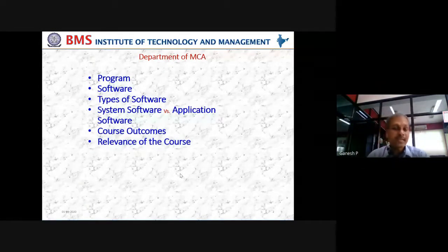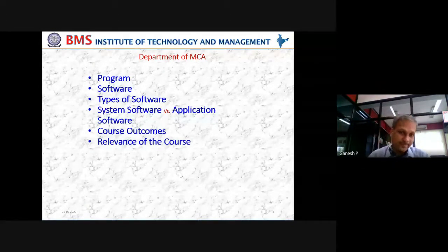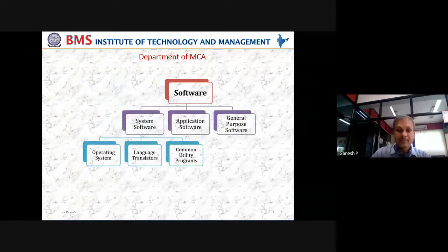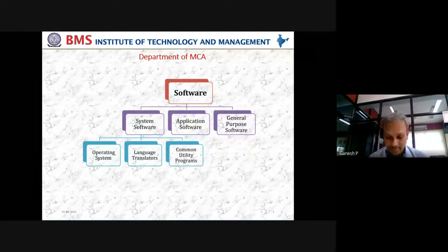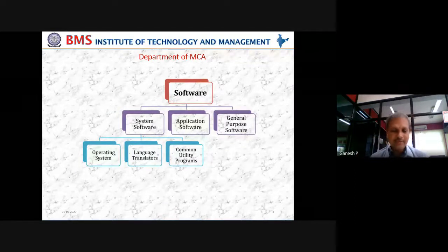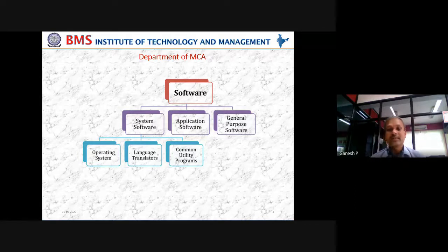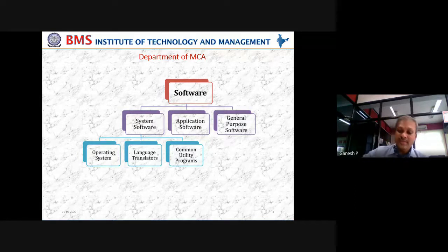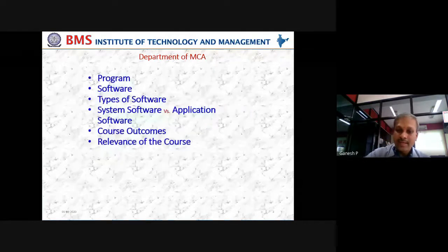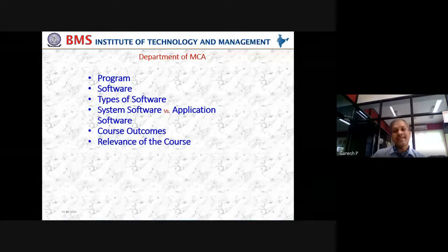Now, there are majorly two types of software: system software and application software. We can also talk about middleware and general-purpose software, but logically we define software into two basic entities — system software and application software.